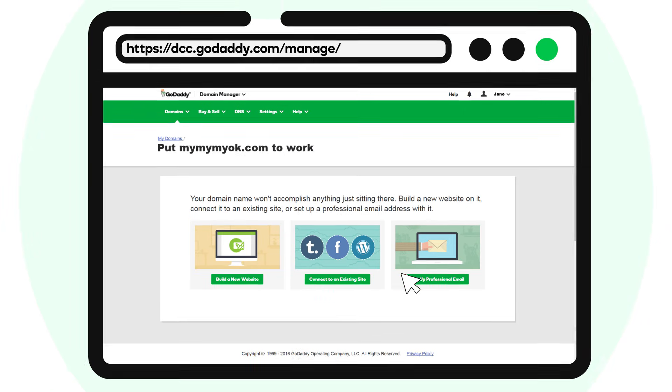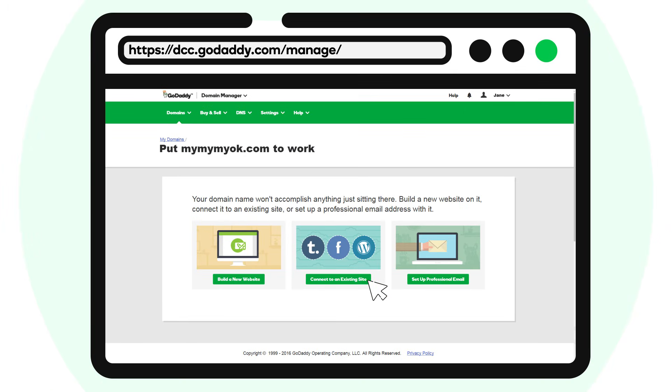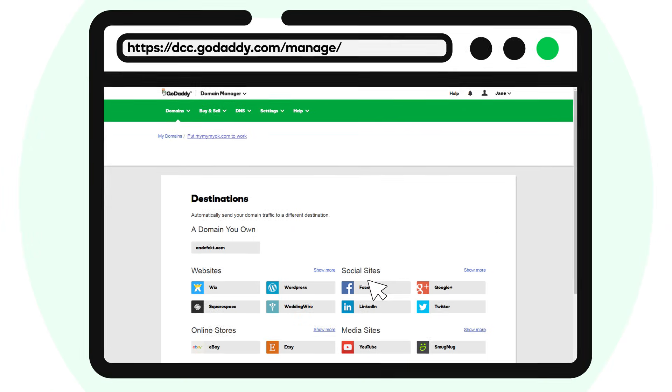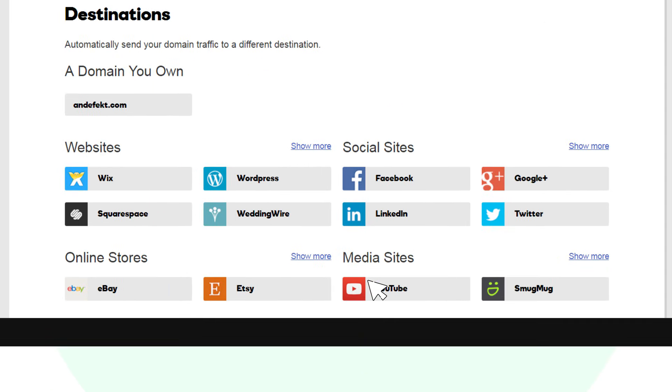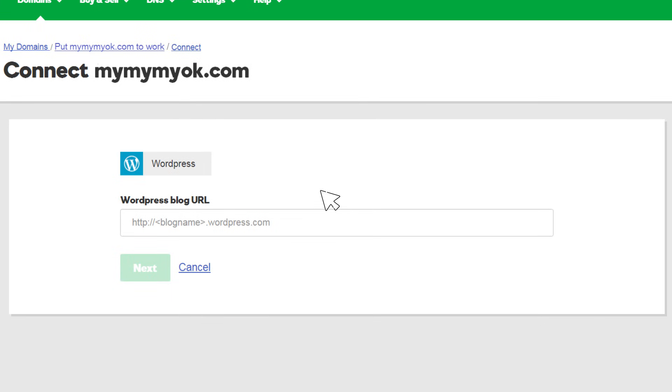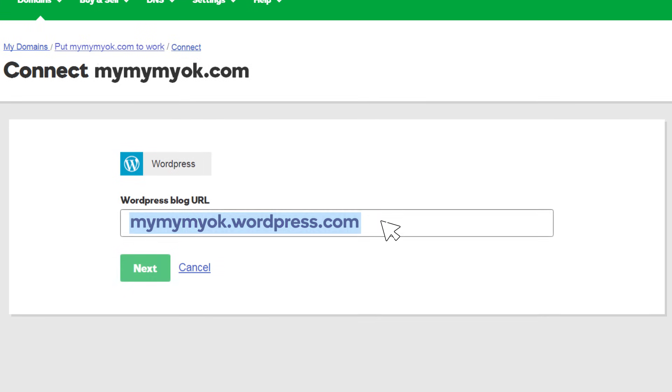In the Domain Connector, click Connect to an Existing Site. On the Destinations screen, under Websites, click WordPress. Click in the WordPress blog URL field and paste in the text you copied to your clipboard. When you're finished, click Next.